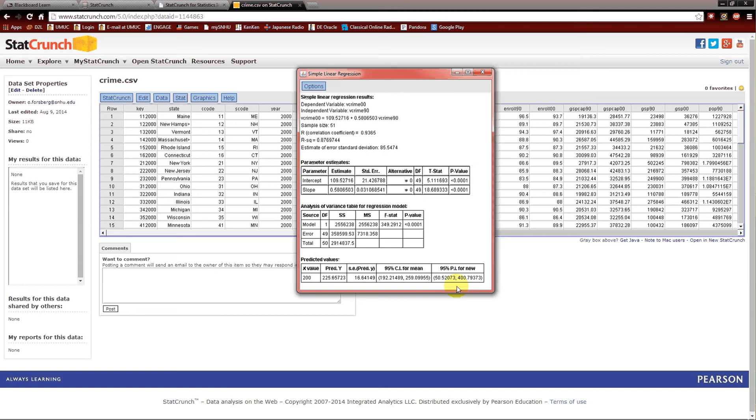In other words, if I want to say, OK, I've got this state. Its violent crime rate in 1990 was 200. Give me a 95% confidence interval or prediction interval for the violent crime rate in 2000 for that state. That would be from 50 to 400. If I say, what is the violent crime rate? Give me a confidence interval for the violent crime rate for the expected. Let me start that sentence again. I want a 95% confidence interval for the expected violent crime rate in 2000. Then I'd give the 95% confidence interval. So expected means confidence interval for a new observation or for an individual state. It will be for prediction interval, PI.